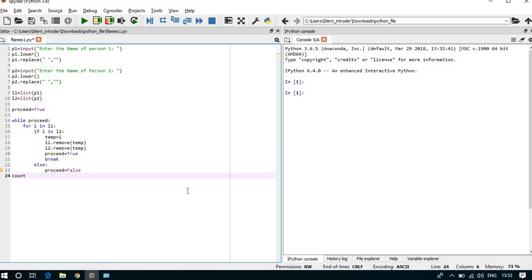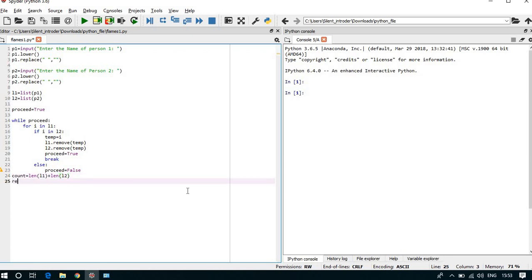Now we can count the length of the string, so count equal length of l1 plus length of l2, and we can store the results inside a list where the result is FLAMES, means F means friends.